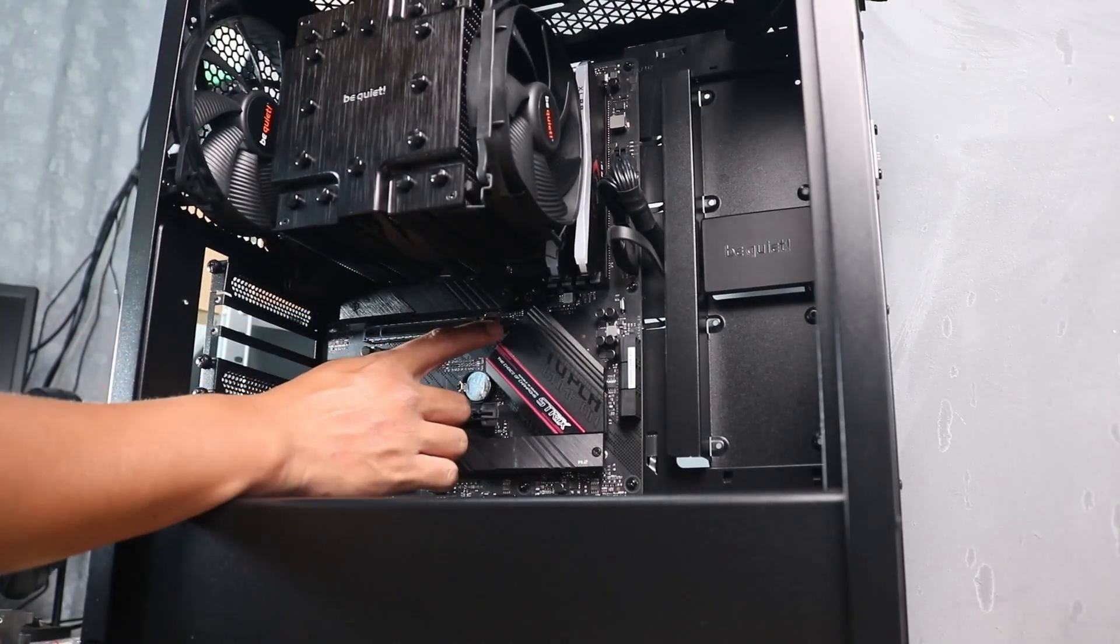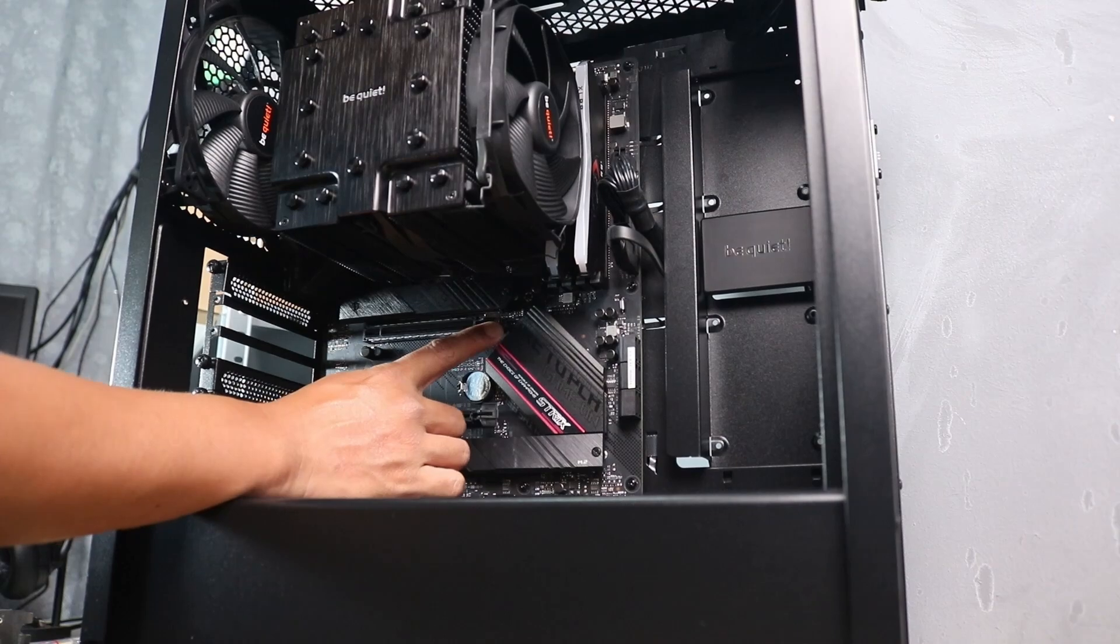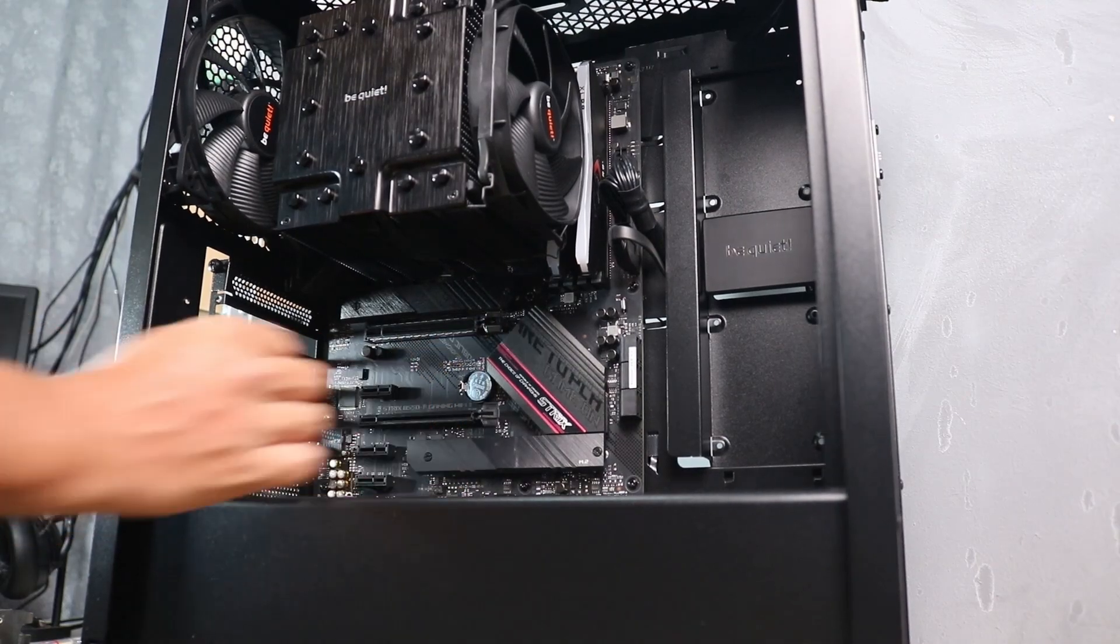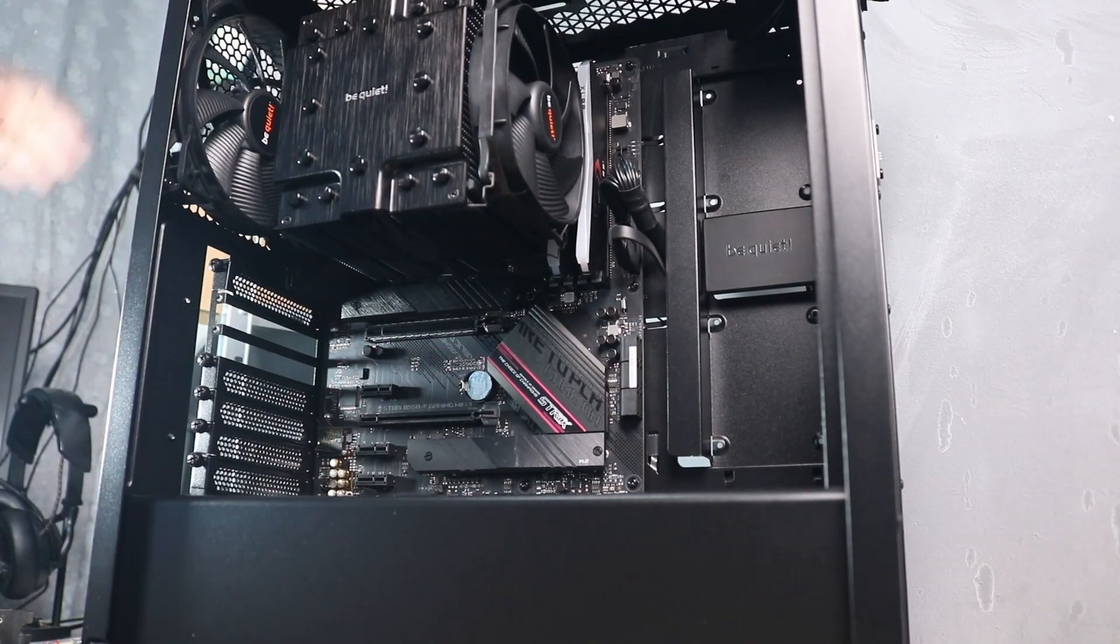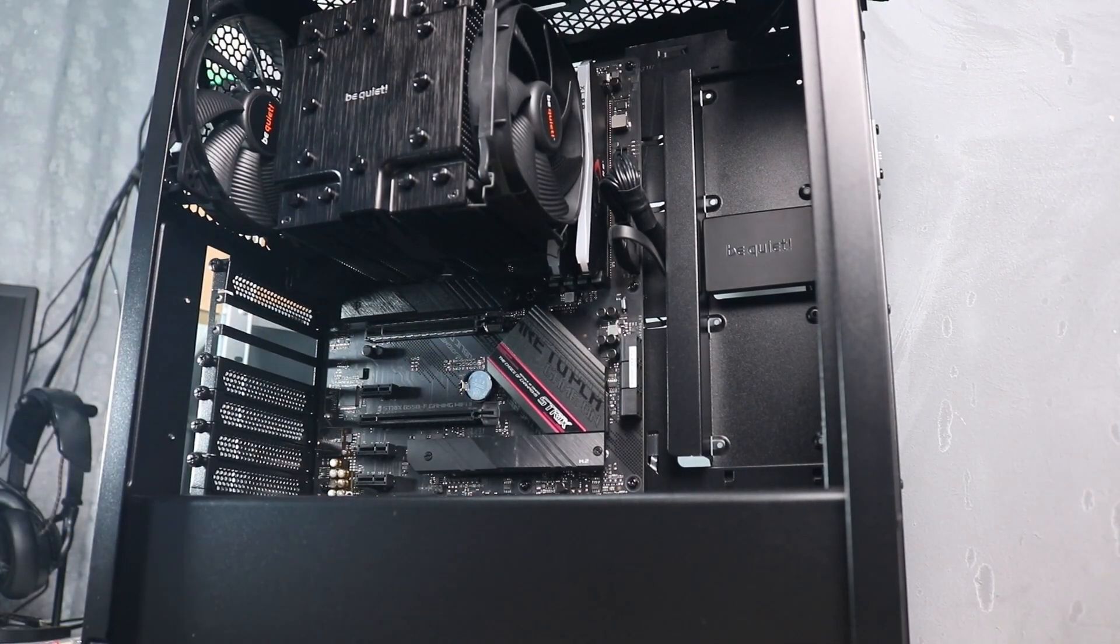After removing the bracket, open up the tab in the PCIe slot and slide in the GPU.